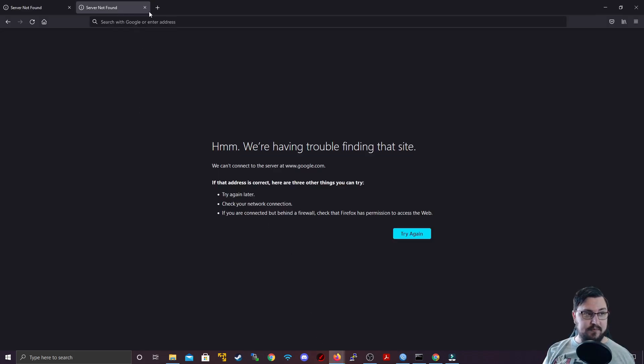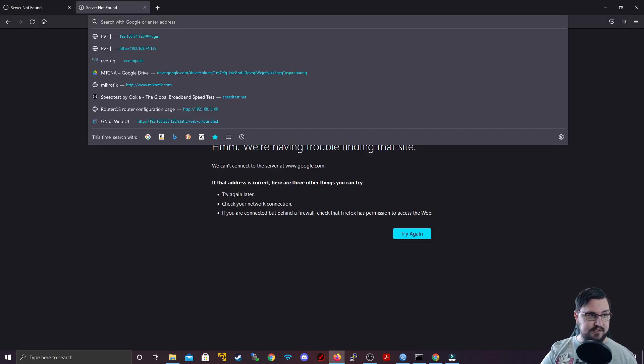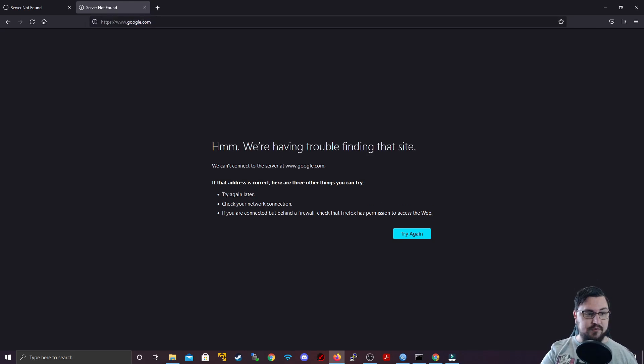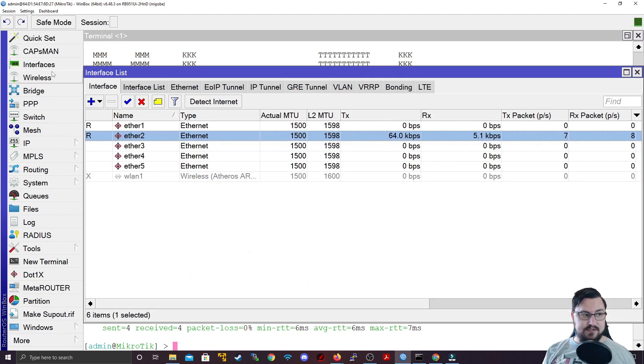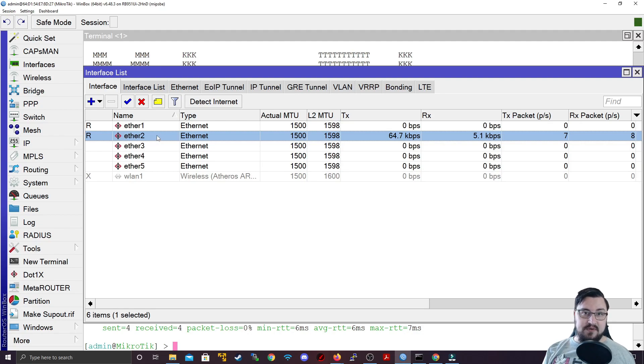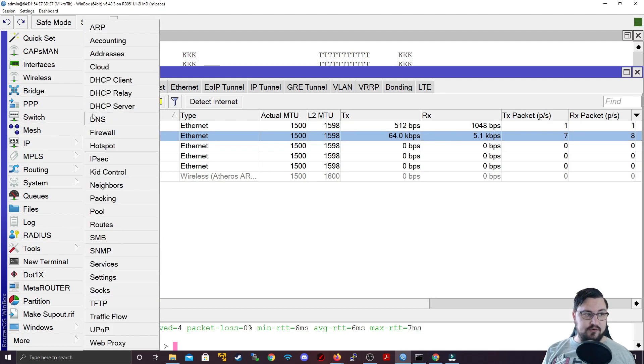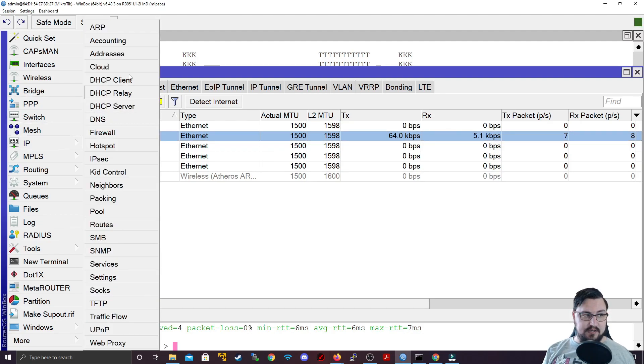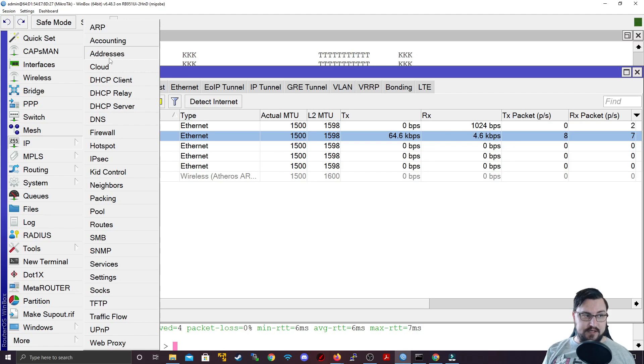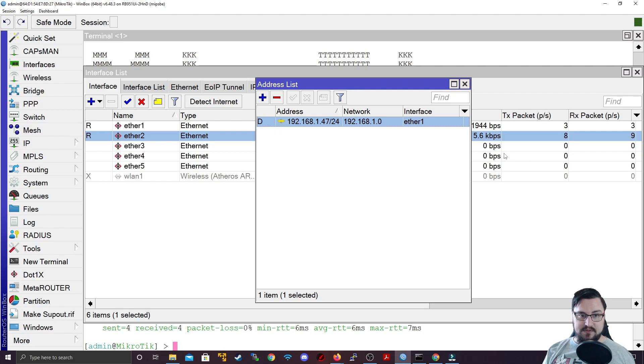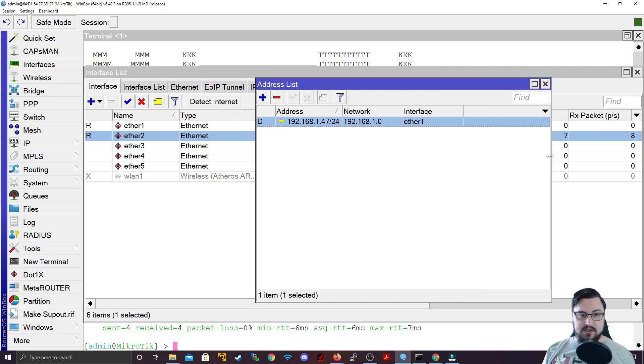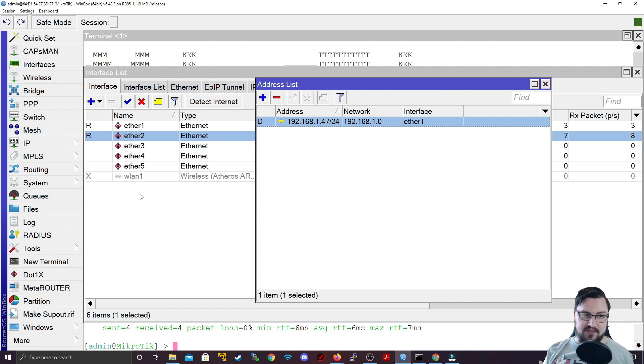I'm going to go back to Firefox and try to go to Google again. It's still failing. I can't get to Google. The reason for that is if I go to my interfaces, ether 2 is connecting to my actual computer. And if I go to my IP addresses, I can see I've only got one IP address on the router that I'm obtaining dynamically from DHCP. So ether 2 doesn't have any IP address that it can use to connect with. This is not good for us.